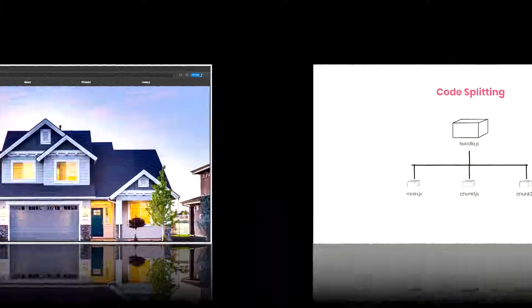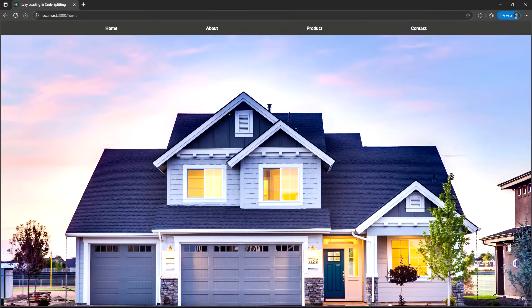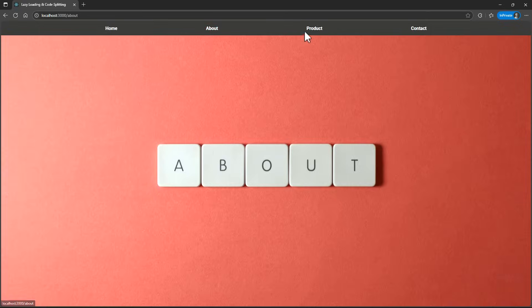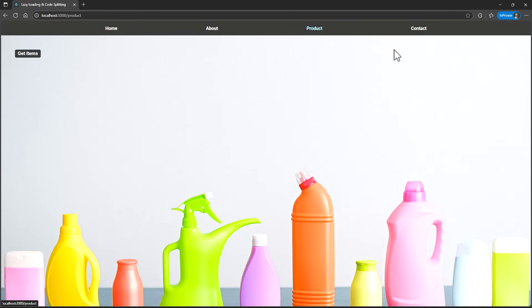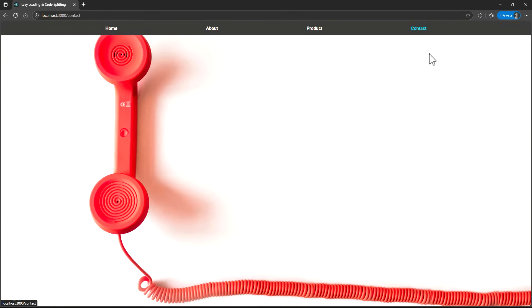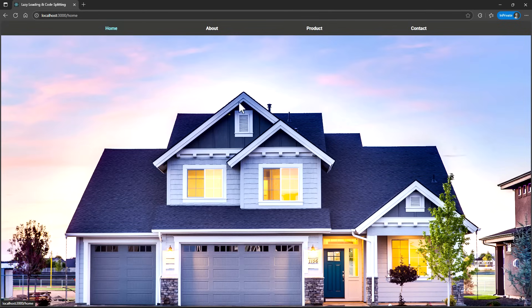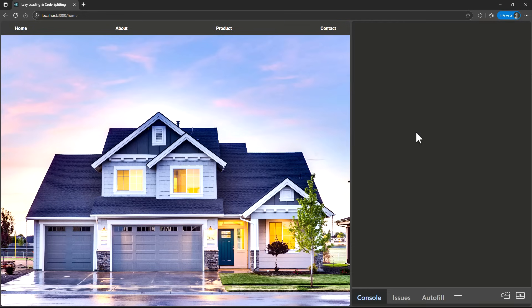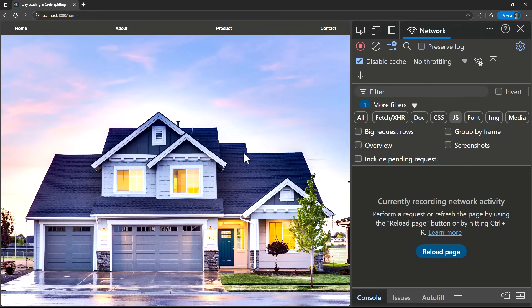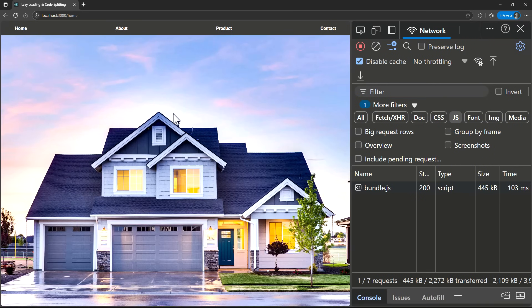Let me explain this using a simple example. I have created this application. Here, I have a few navigation links. Using them, I can navigate to different pages. Right now, I haven't added any code splitting. If I open the Network tab and refresh the homepage, you will see a big JavaScript file of around 445kb gets downloaded.